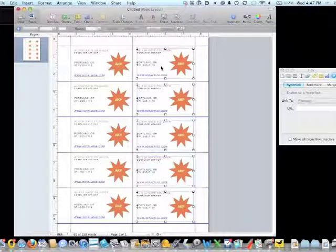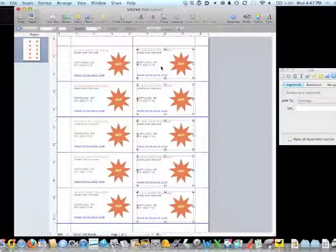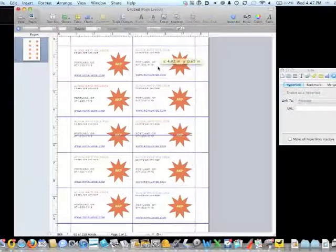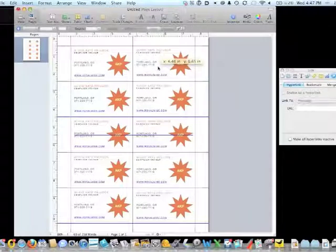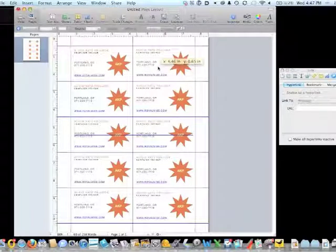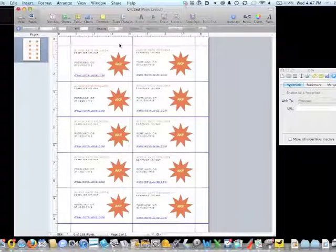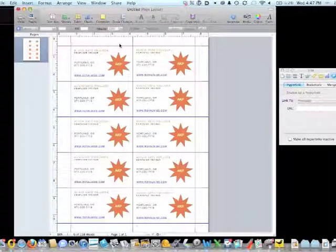And now if I need to change where they are in the box, I can fine-tune my alignment. There we go, a page of business cards.